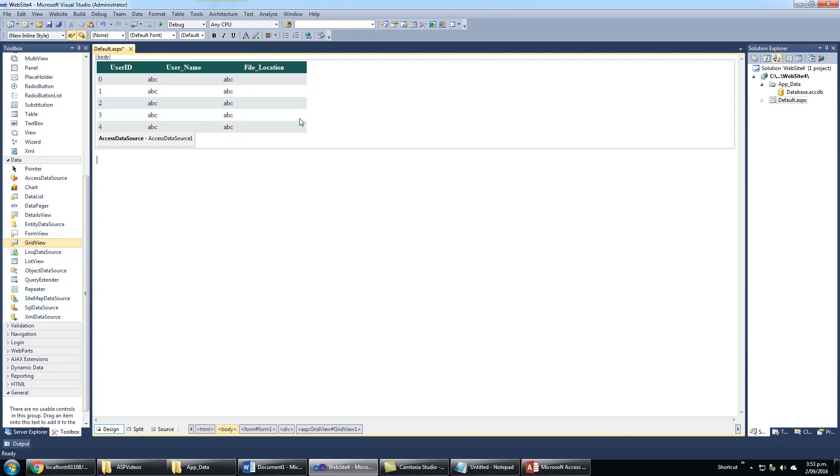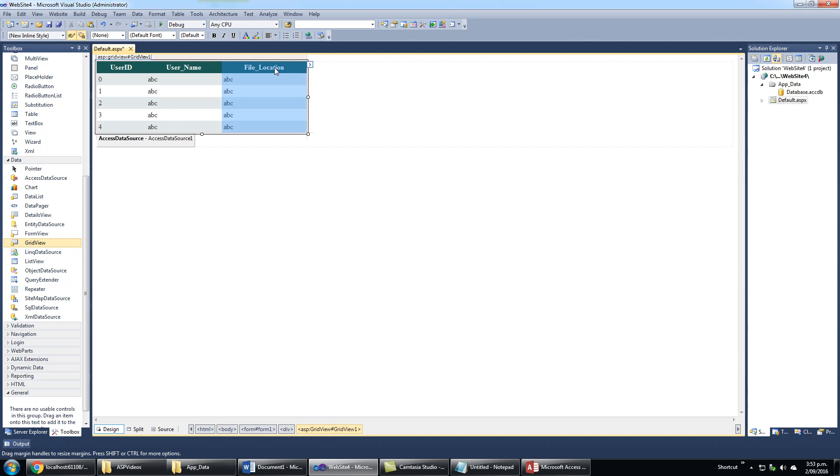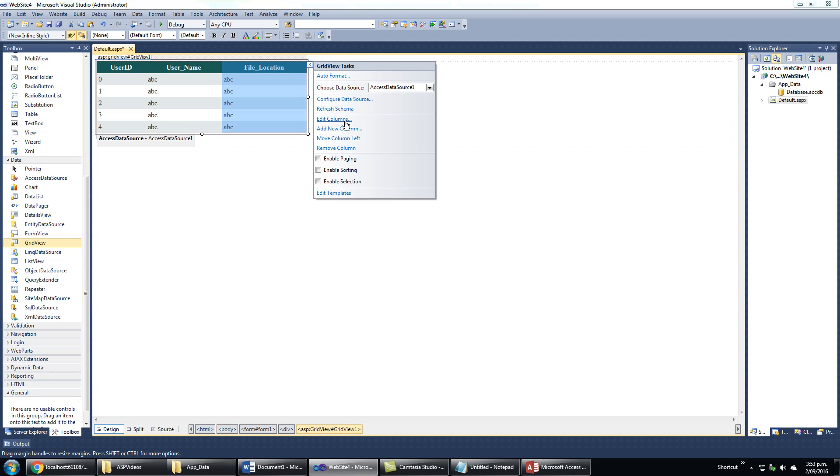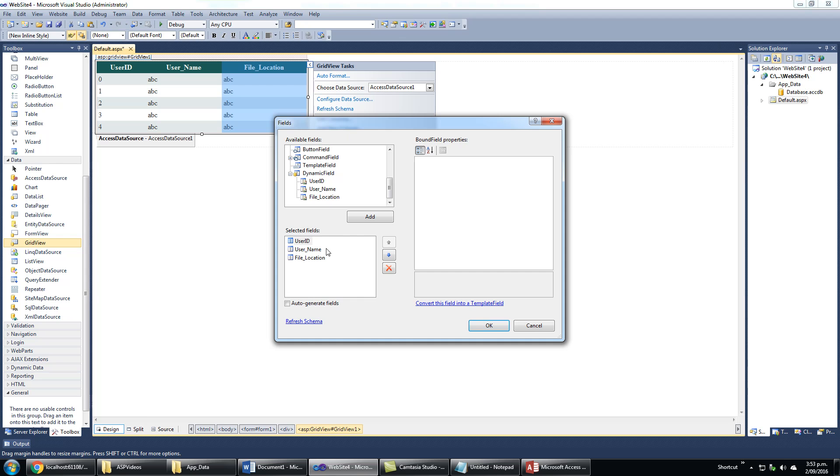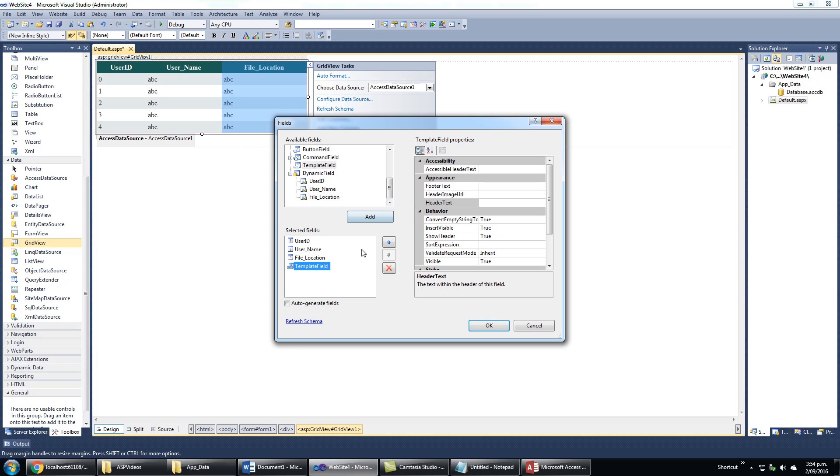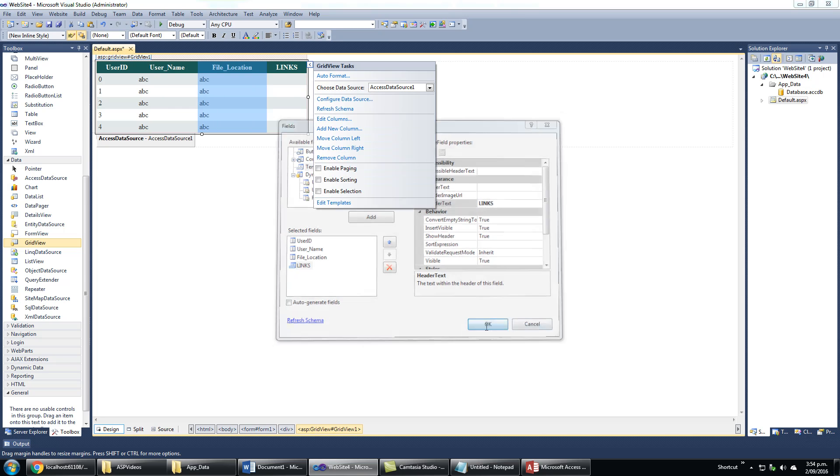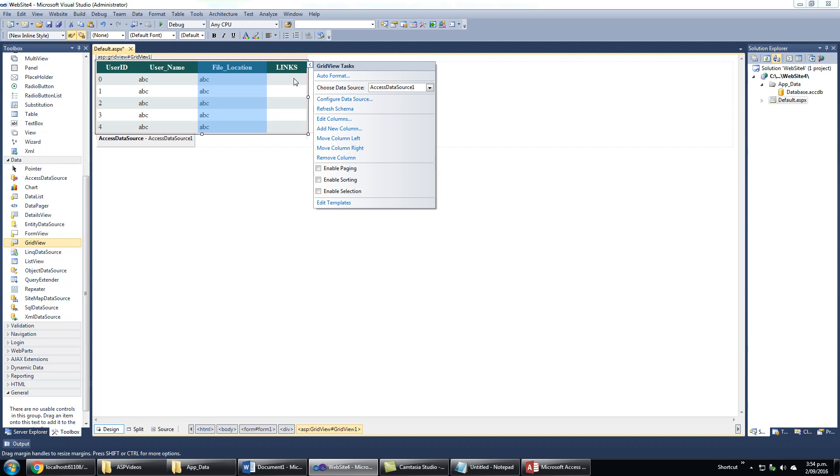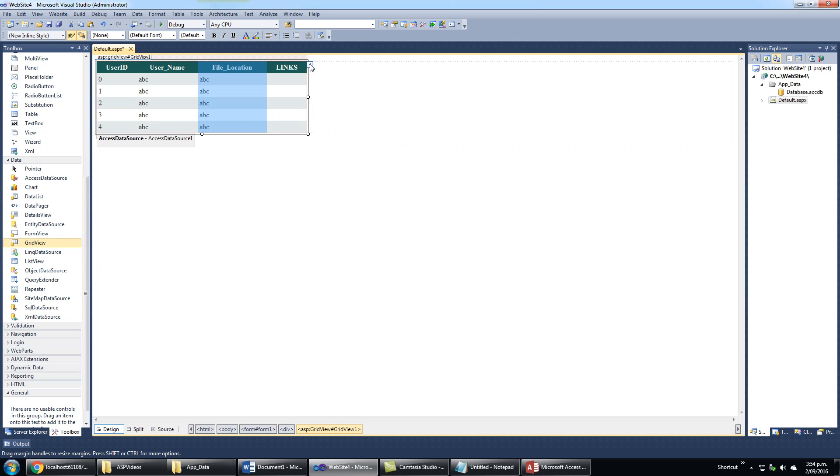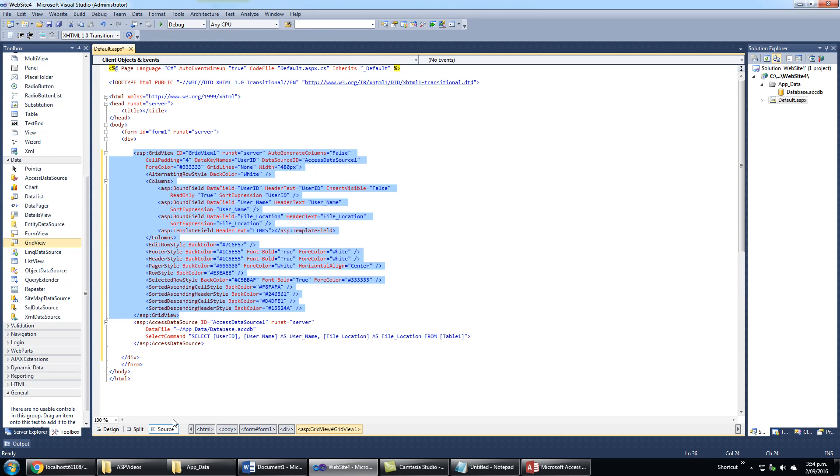I will need one link here to open the files. Click here and edit columns. I will add one template field from the list of fields, add, and name the template field in header text 'links.' The field is added - the column is here.